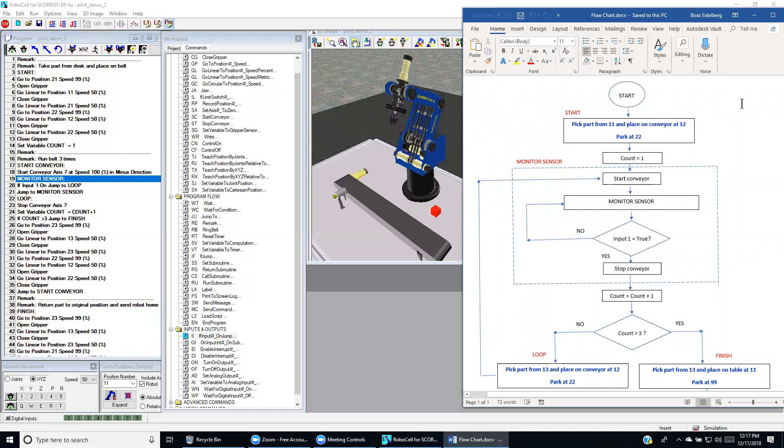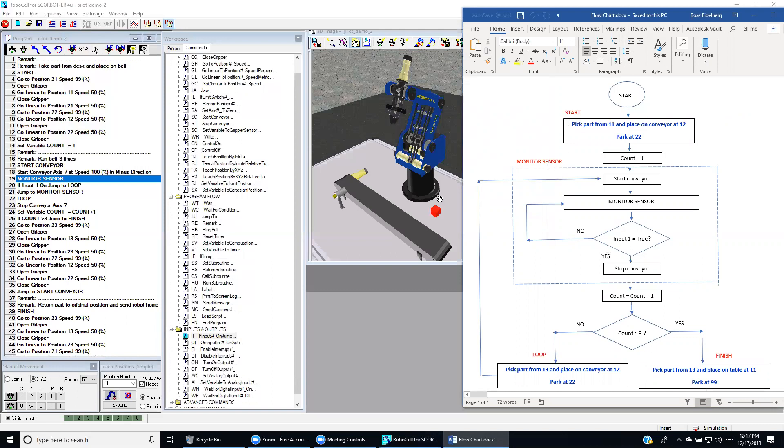The flow chart starts with a process that picks up the part from position 1-1 and places it on the conveyor belt. Then the robot goes to position 2-2 for park.